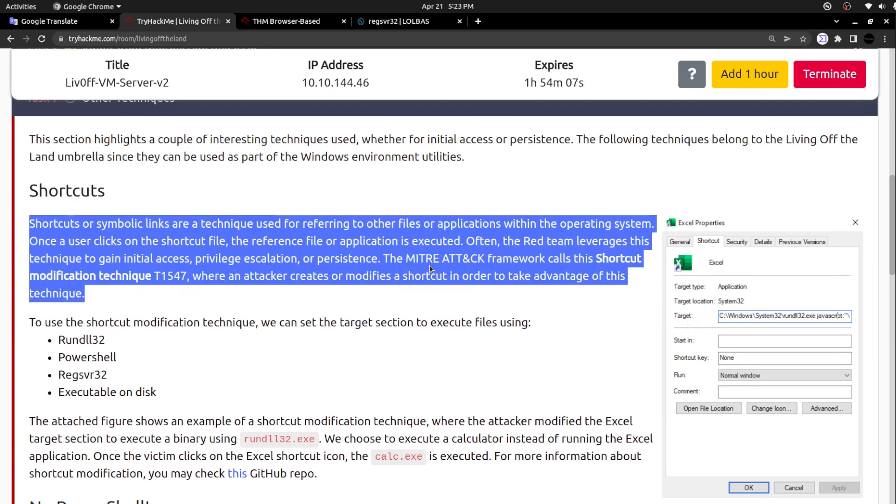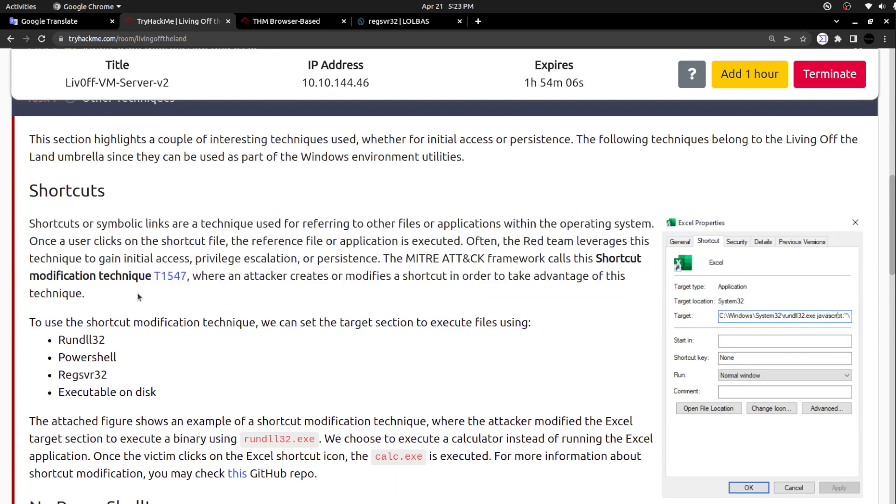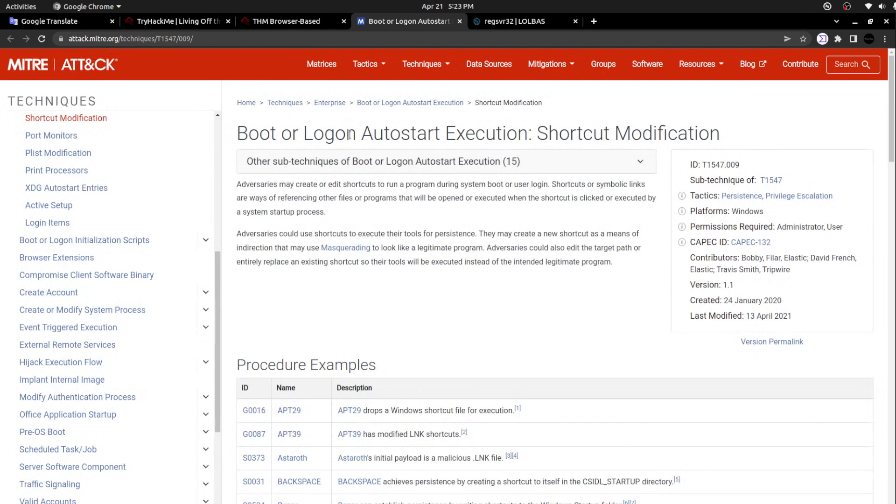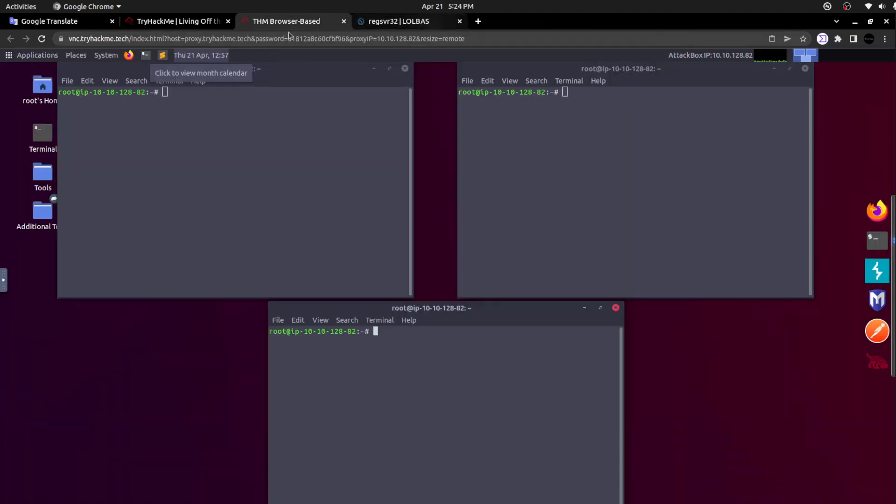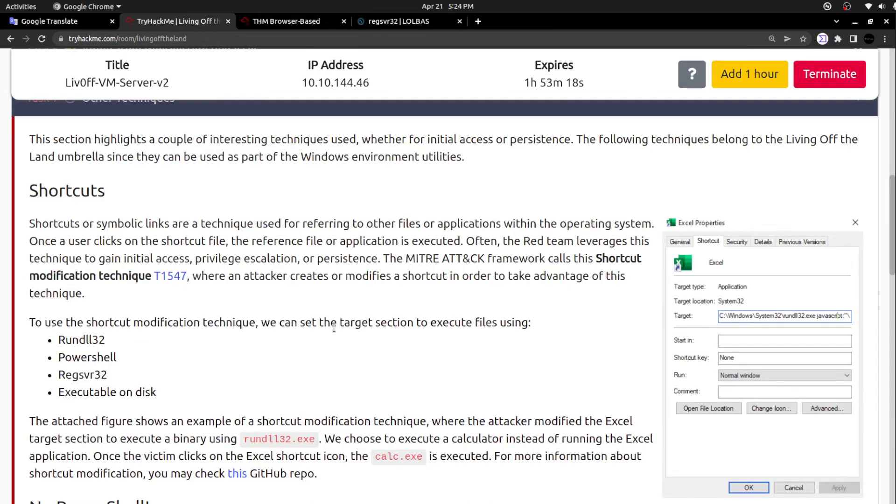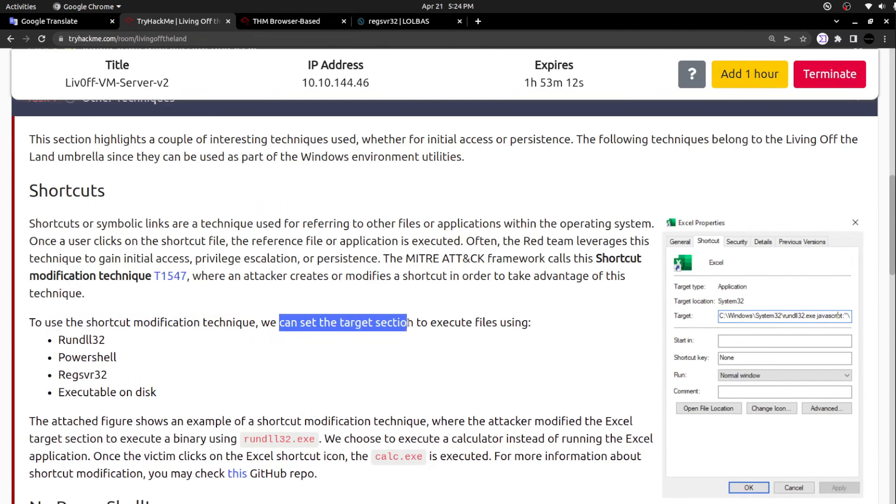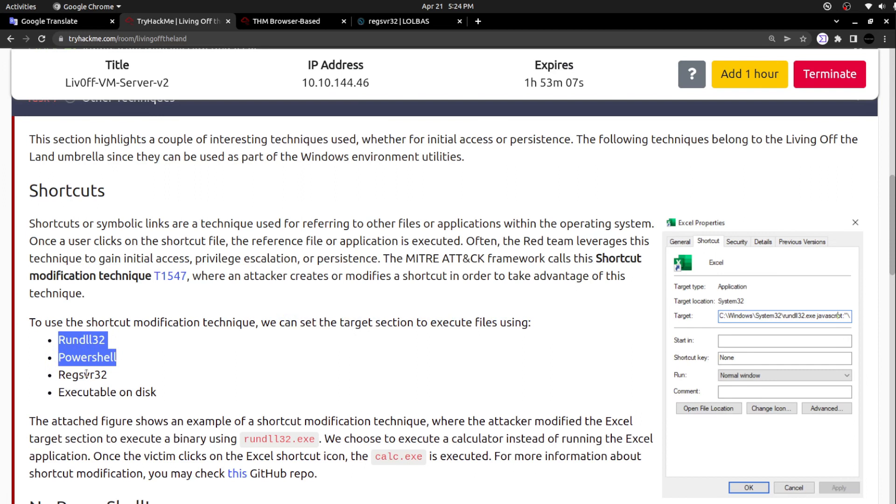The MITRE ATT&CK framework calls this shortcut modification technique. Adversaries may create or edit shortcuts to run programs during system boot or user logins. Shortcuts or symbolic links are ways of referencing other files or programs that will be opened or executed when the shortcut is clicked or executed by the system startup process. To run the shortcut modification technique, we can set the target section to execute files using rundll, PowerShell, regsvr32 executables on the disk. The attached figure shows an example of shortcut modification technique.